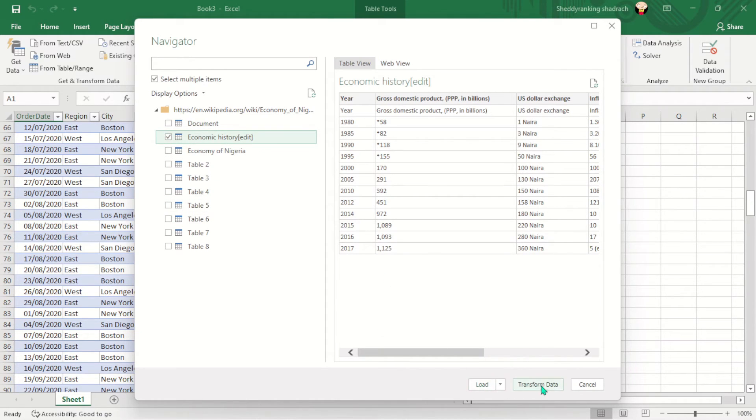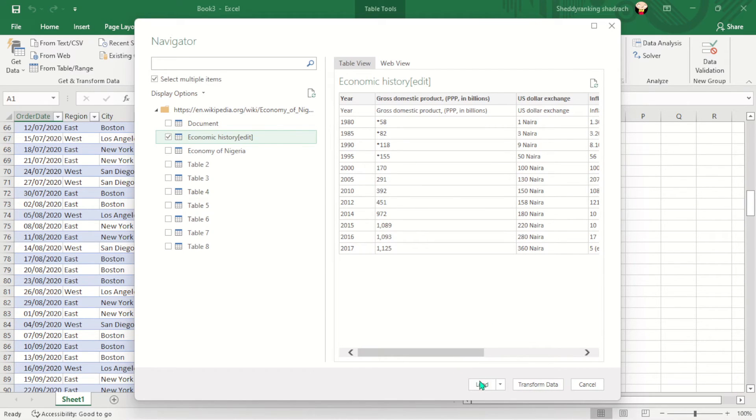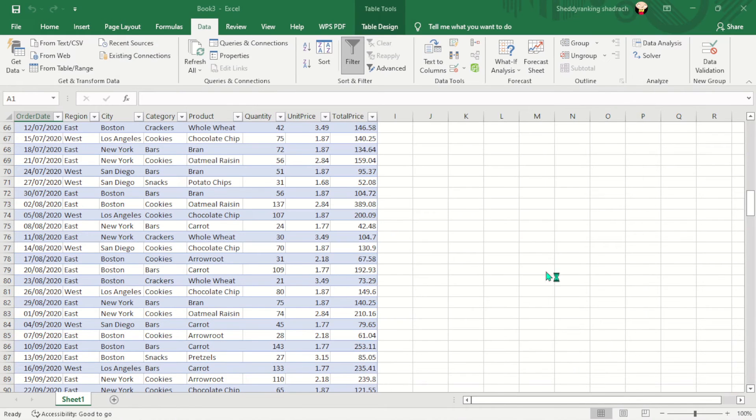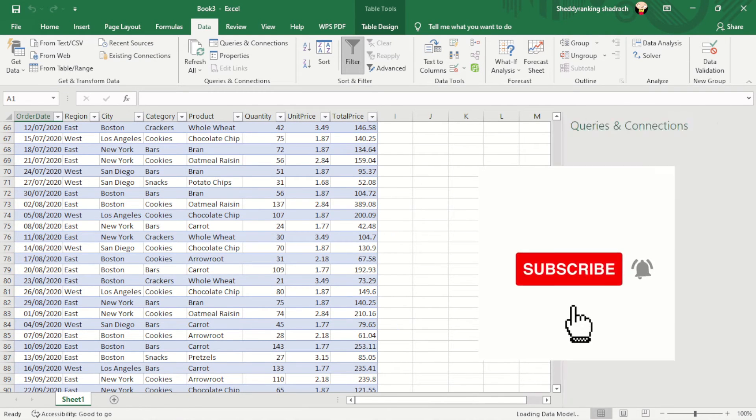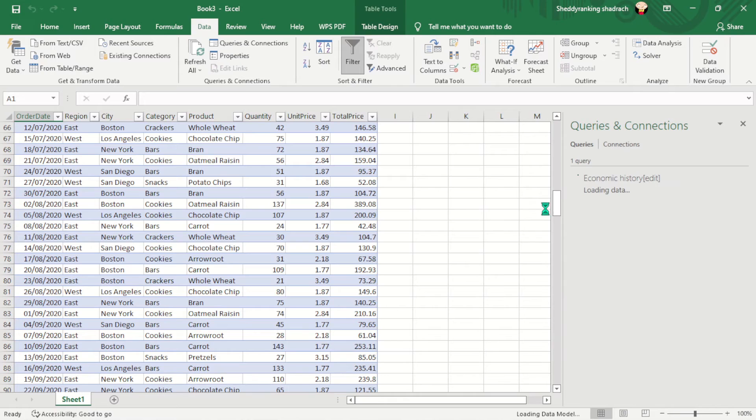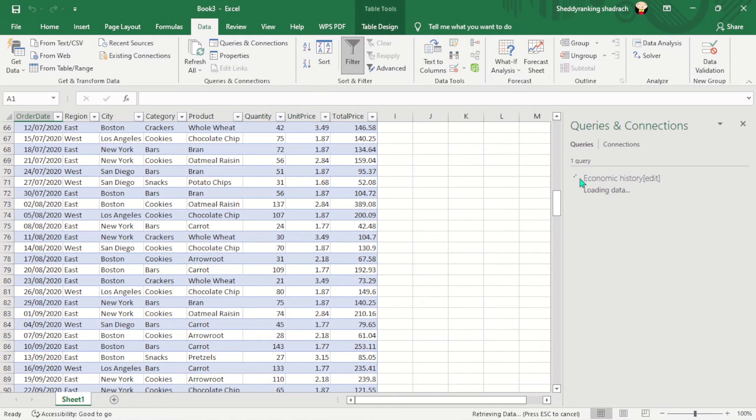And you can go ahead and transform it if you are creating the data model for it, or you are doing some transformation in the query editor, which we will do later. Or you can just go ahead and just hit the load here. And it will create a connection for it. Then you actually have to go and manually load it into your sheet. So here you can see it's actually loading the data.